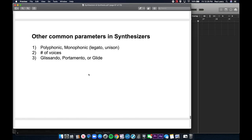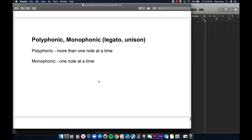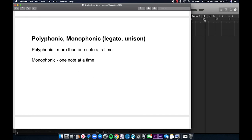Other common parameters in synthesizers: first, whether or not the instrument can play more than one note at a time — the difference between monophonic and polyphonic. Mono means one note at a time, poly means many. Second is the number of voices, which can determine monophonic or polyphonic but also determines the thickness of the sound, since the sound gets multiplied and added. Third is glissando — whether notes instantly jump to the next pitch or whether there's a gliss, a ramp from one pitch to another.